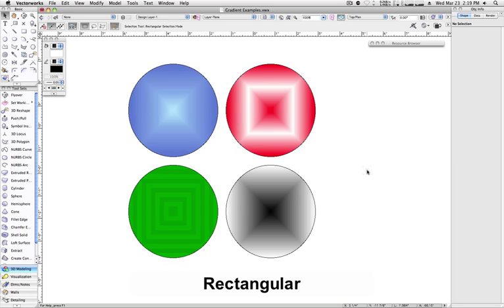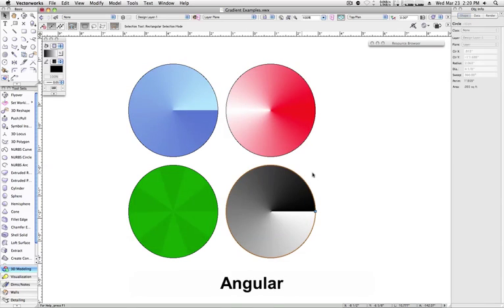Rectangular. This is similar to Radial, except the gradient is in the shape of a rectangle instead of a circle.